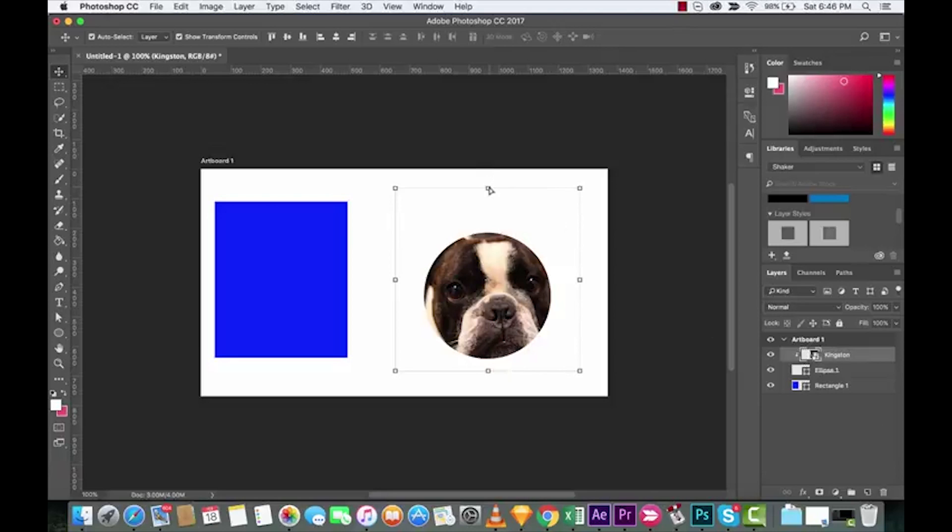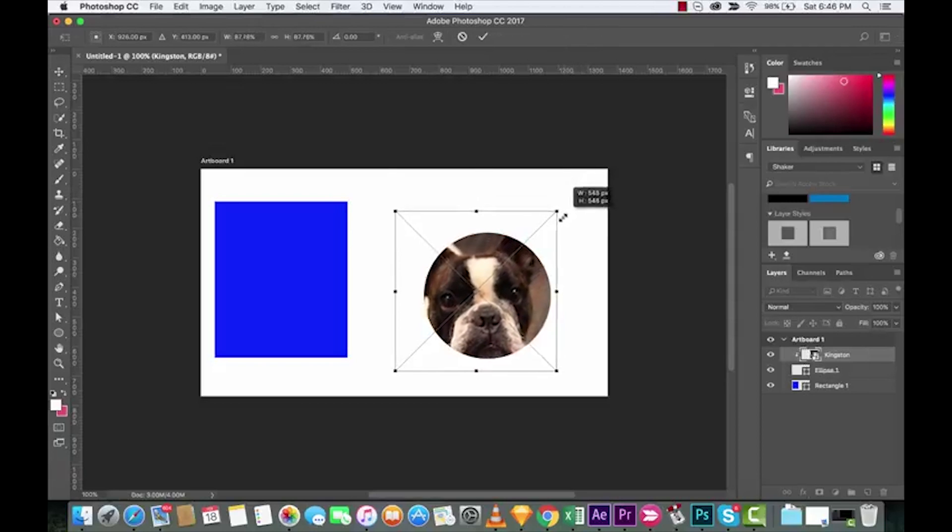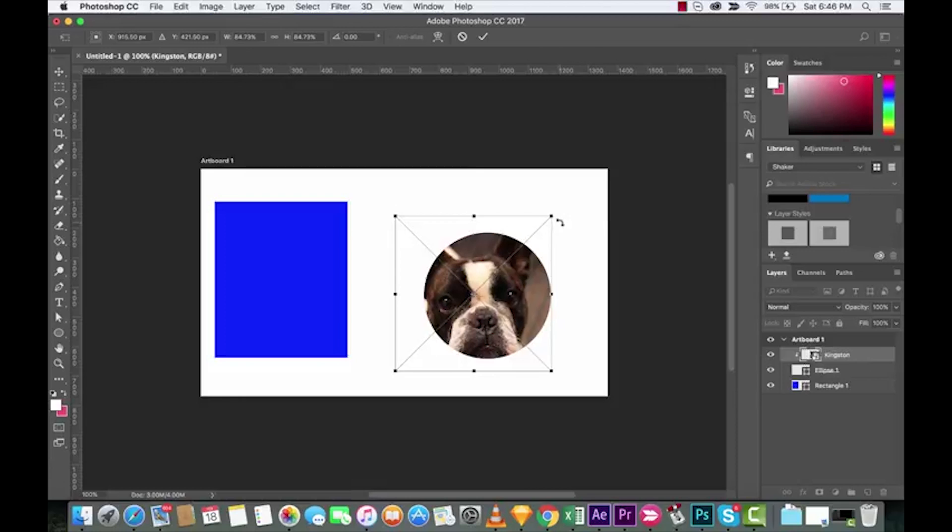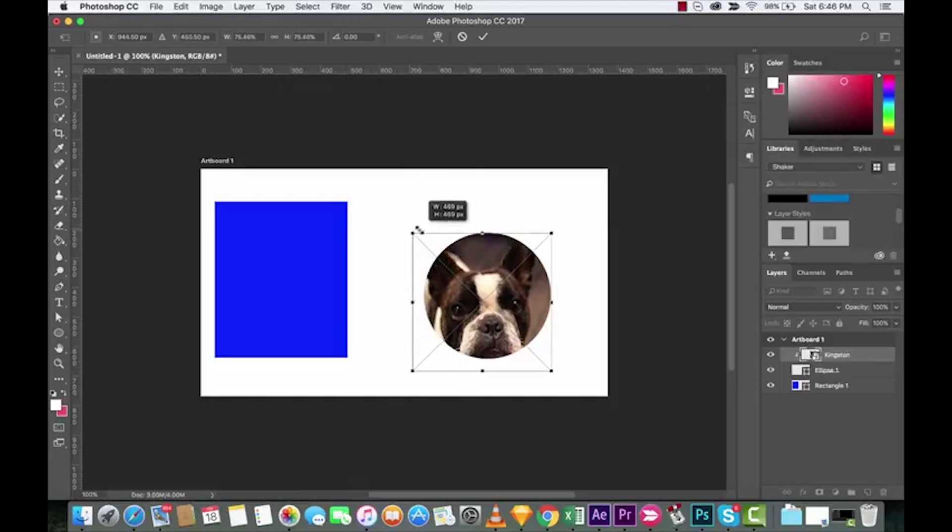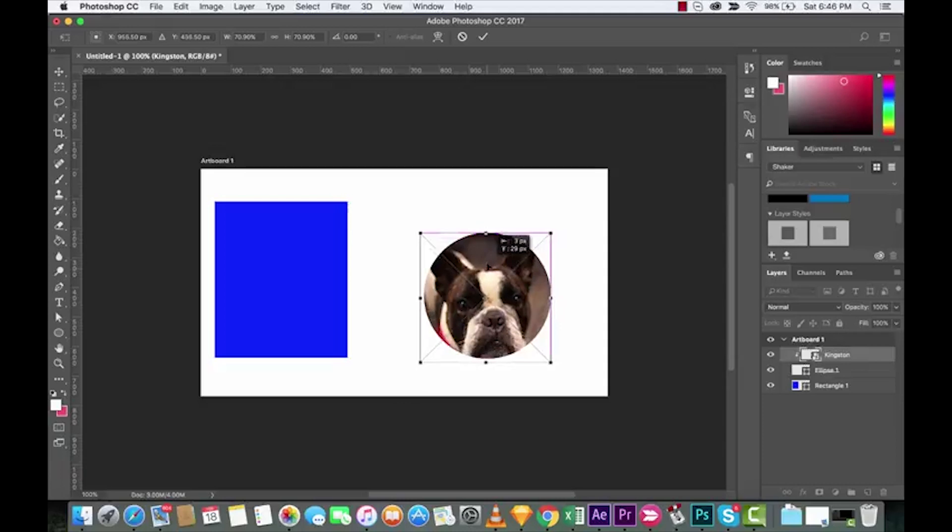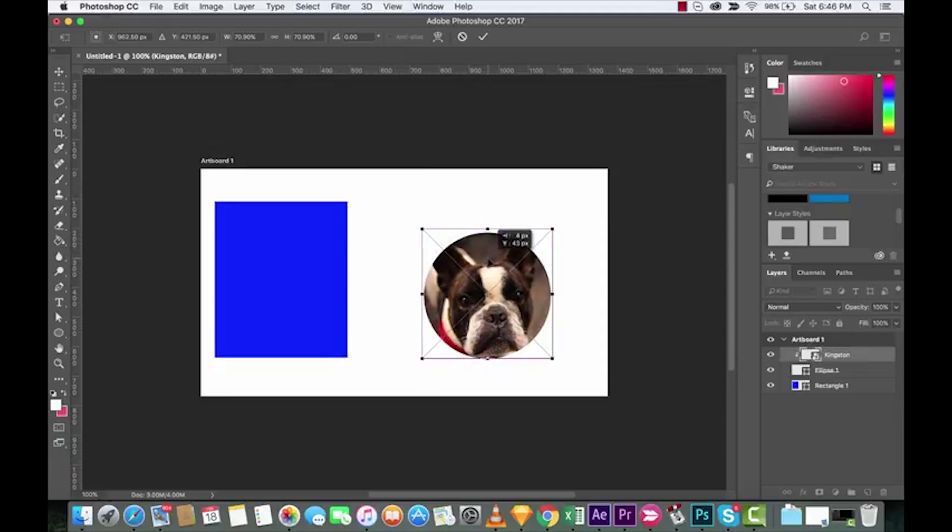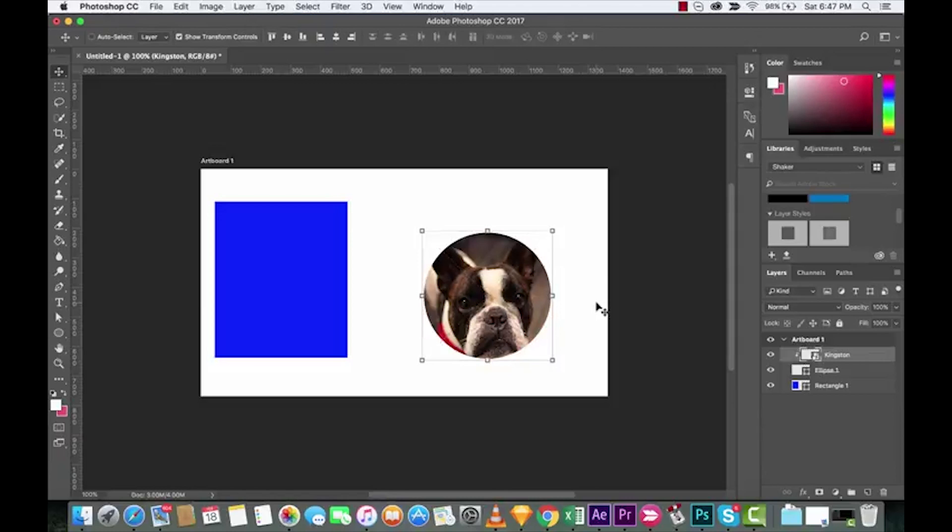Now, you can hit Command or Control T to change the size, for example, of the face. So let's say I want to get more of his face into it. Okay, that looks pretty good. And then I'm just going to pull it up. That might be a bit short. Okay, there we go. That's it. Hit Enter, place it.